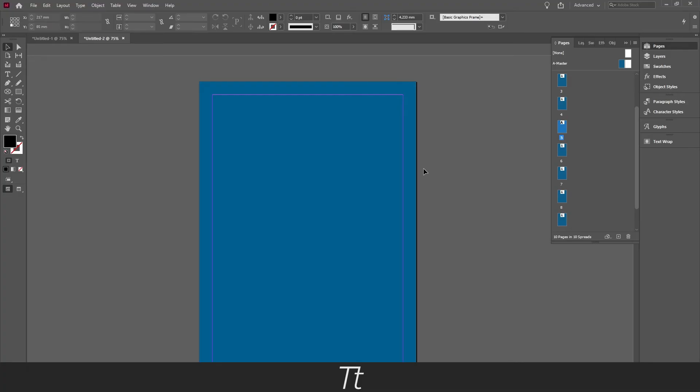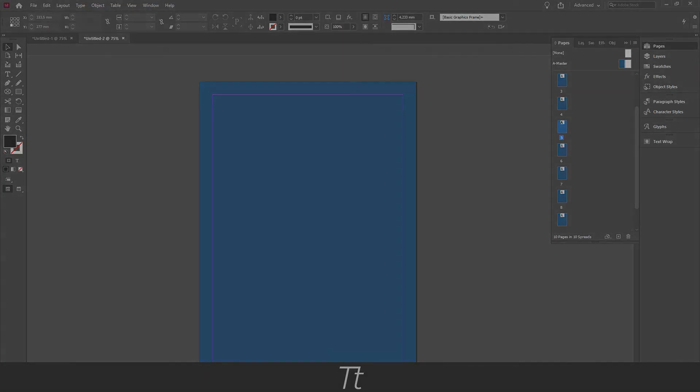So yeah, that is actually how to change the background color in InDesign. Thank you so much for watching. I hope this video was helpful. Don't forget to subscribe and like the video. That was all for now. See you in the next one. Bye bye.